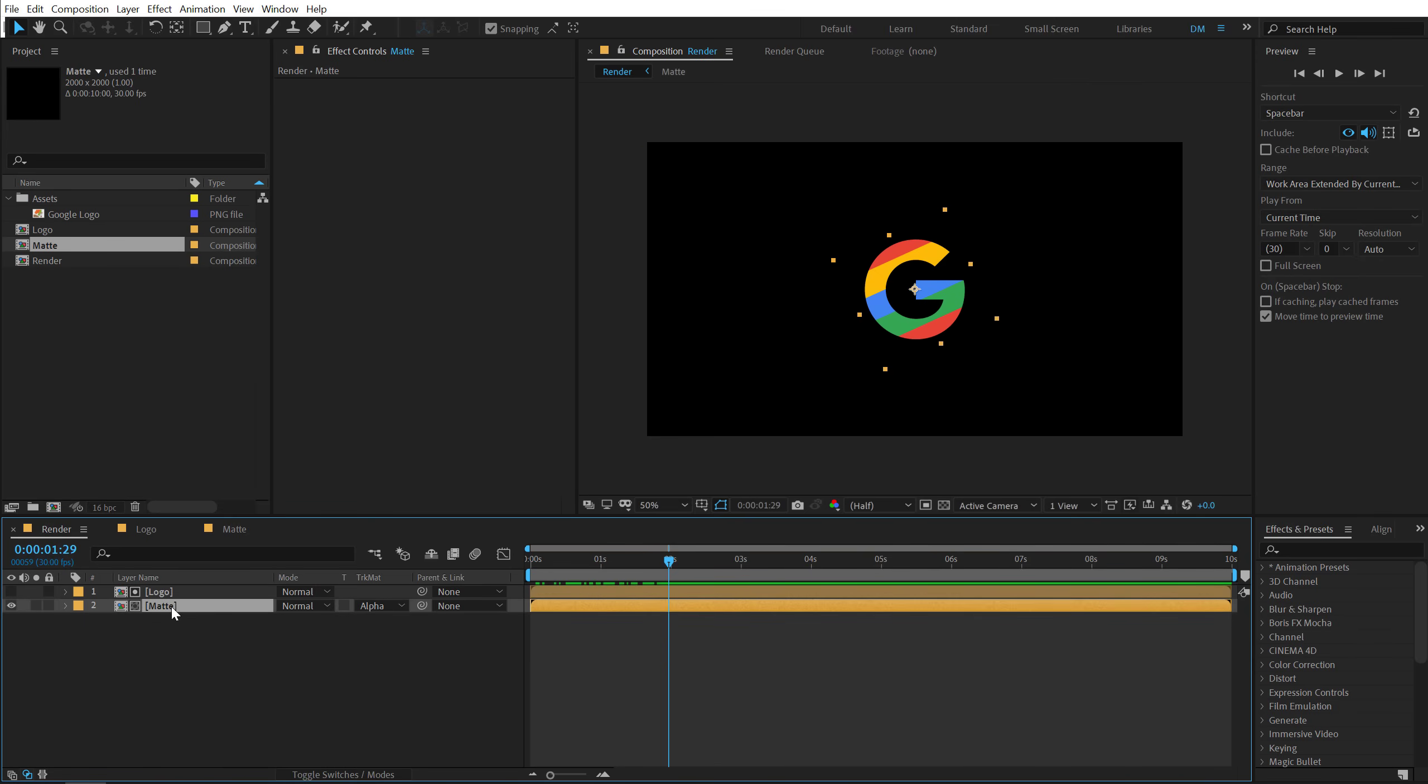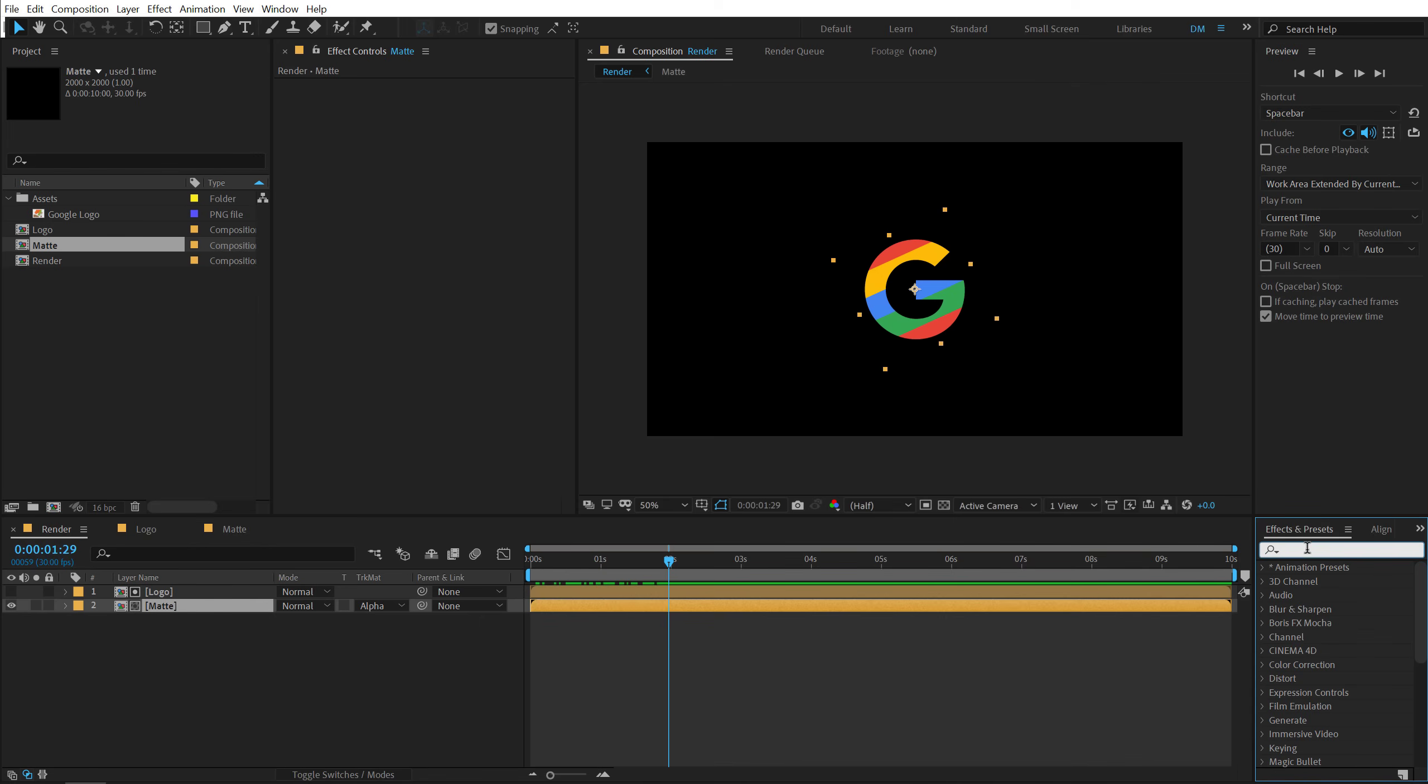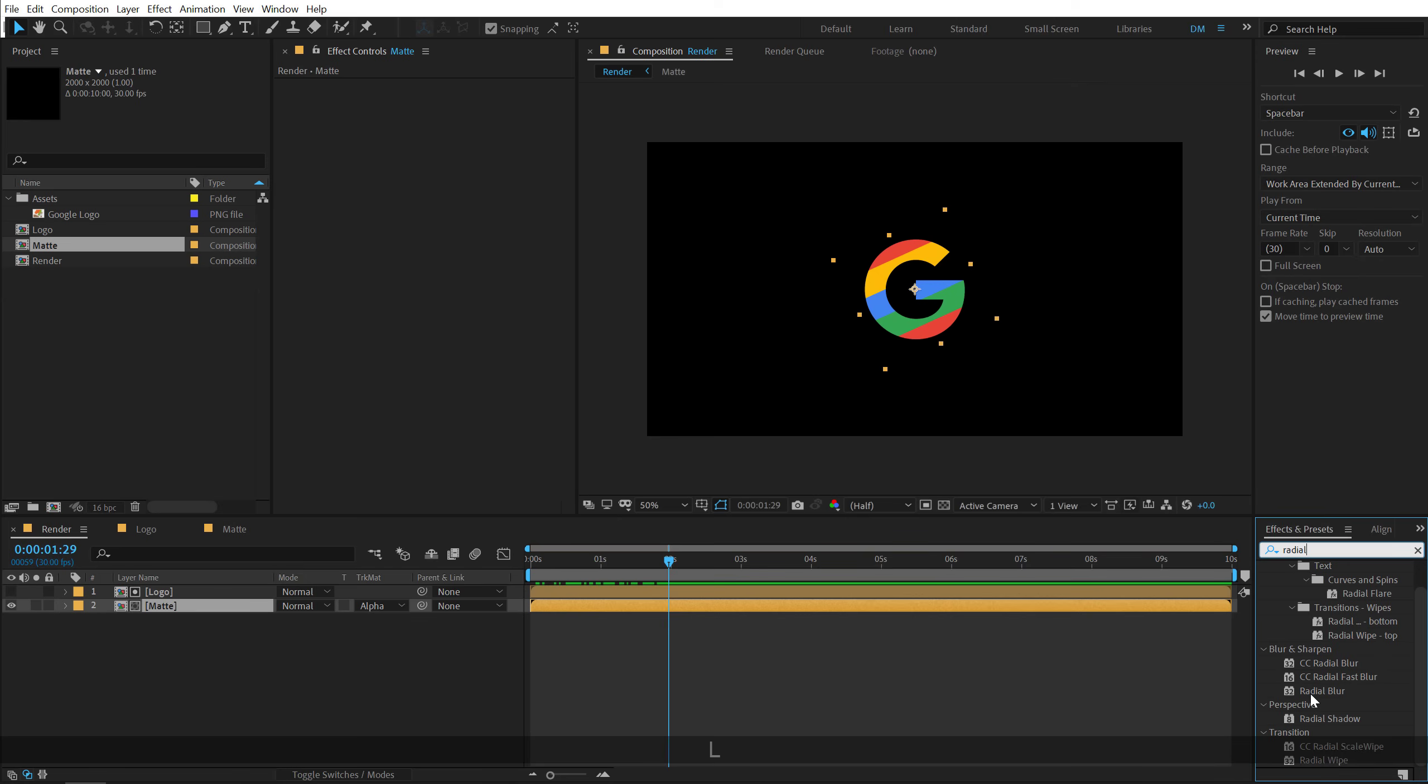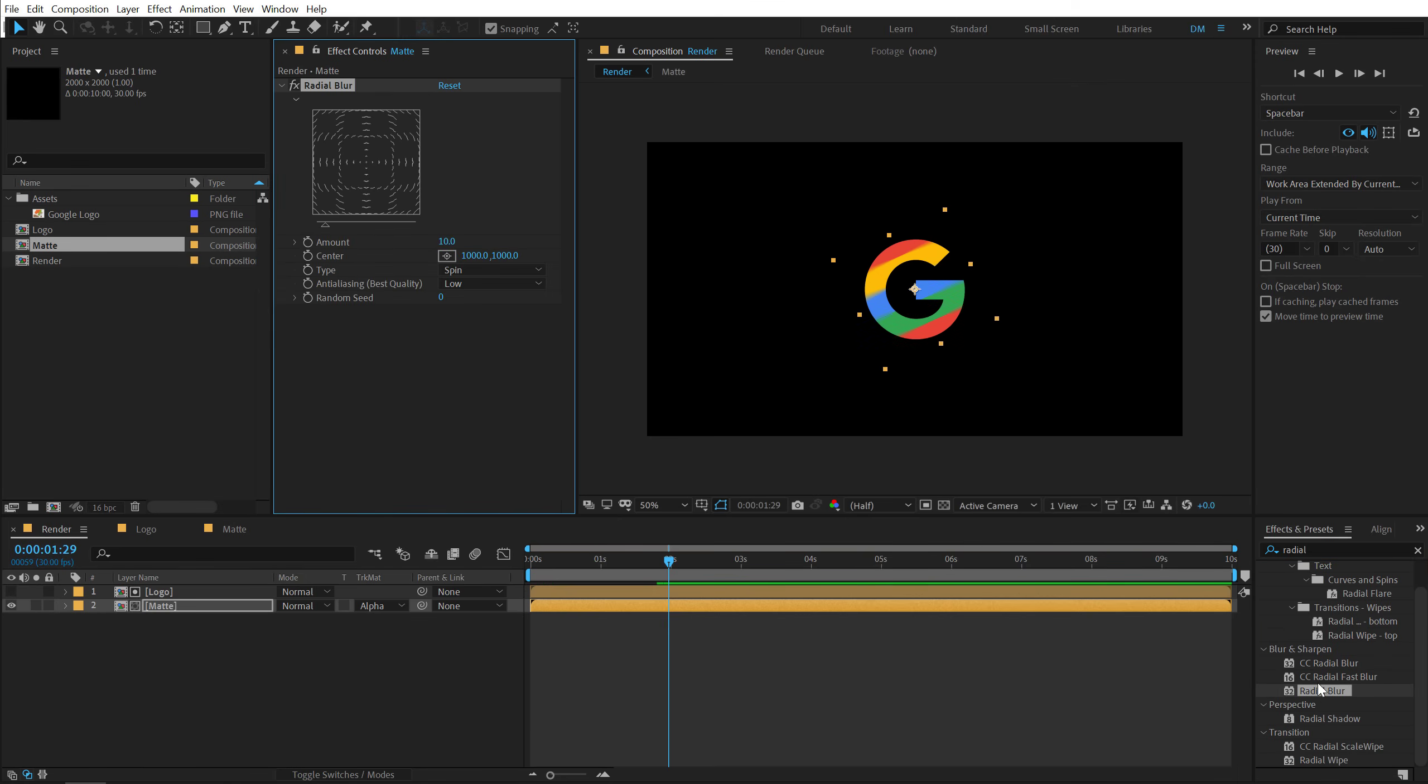So first of all, I'm going to select the matte layer. And let's go into effects and preset and search for an effect called radial blur. There we go. I'm going to double click to add that up.